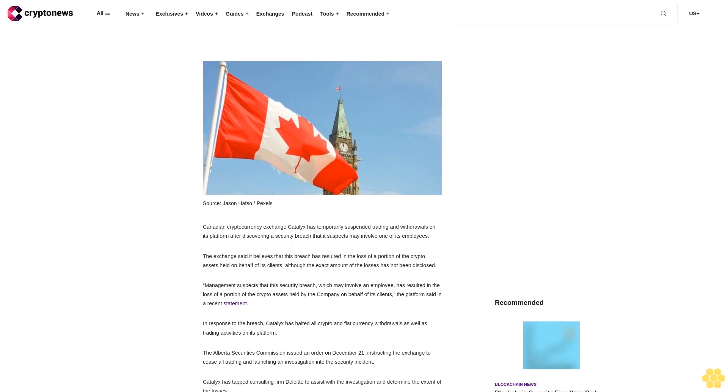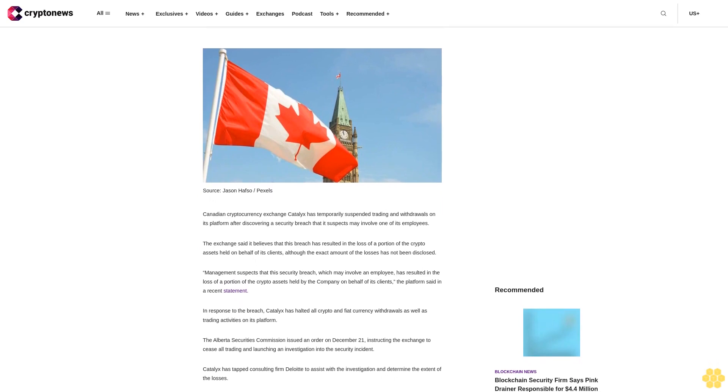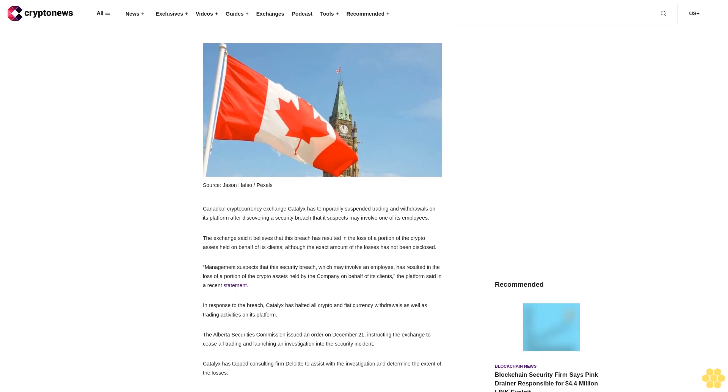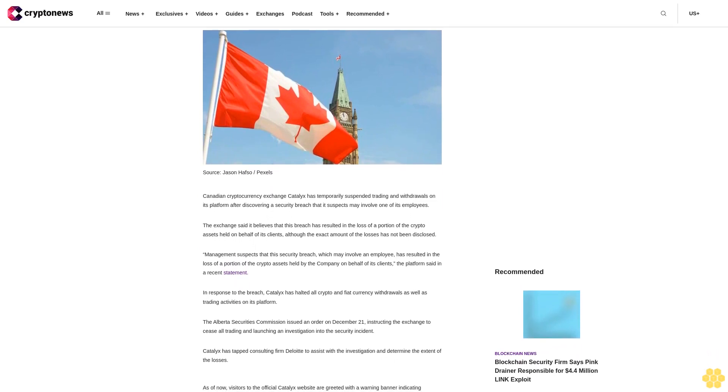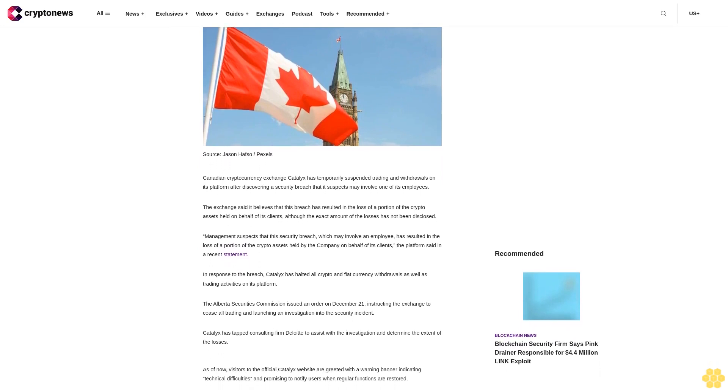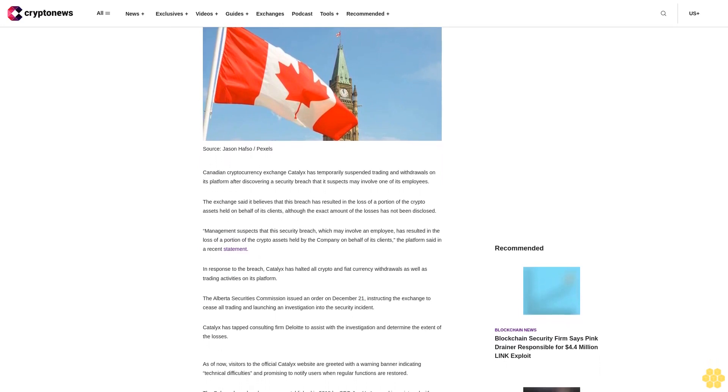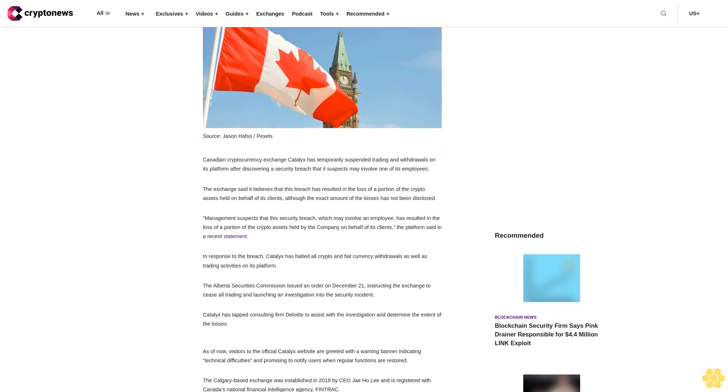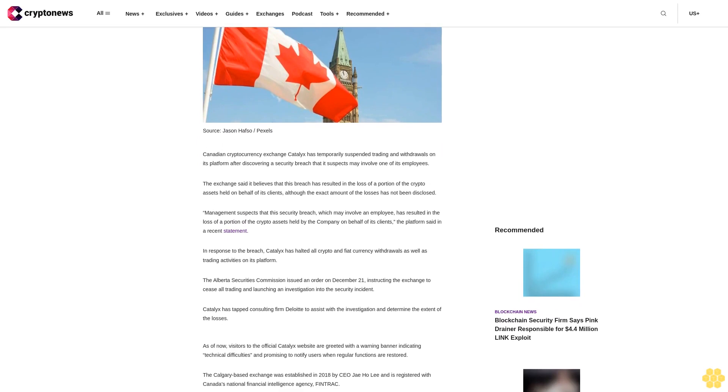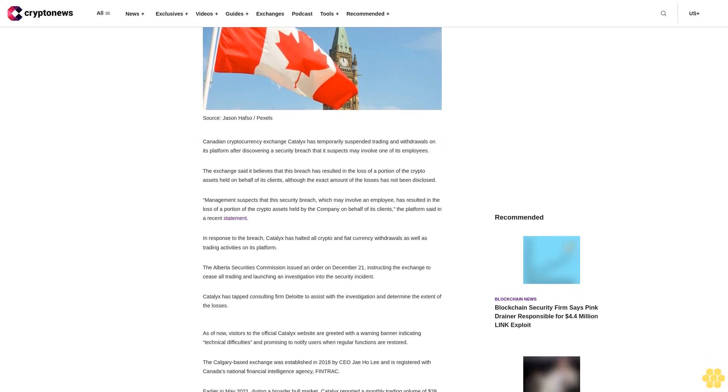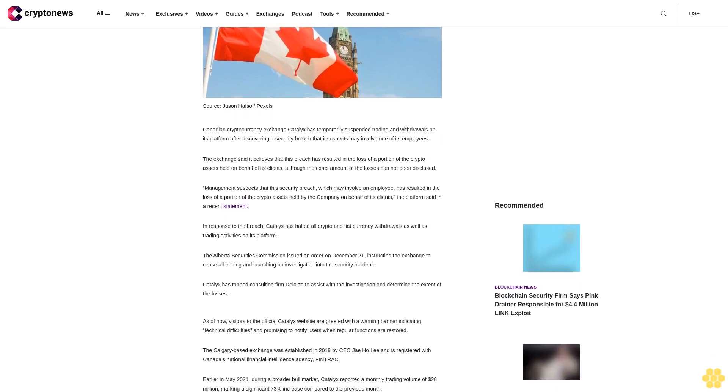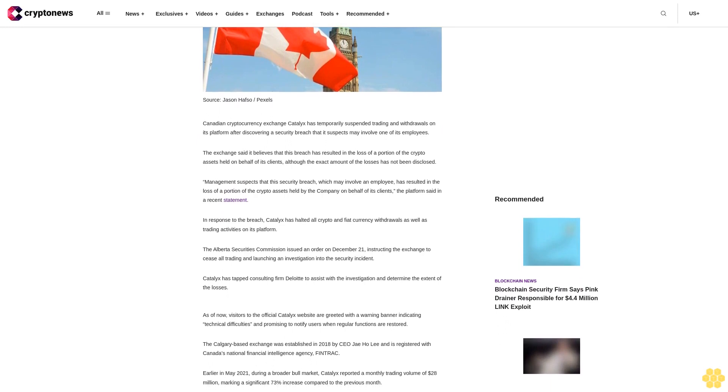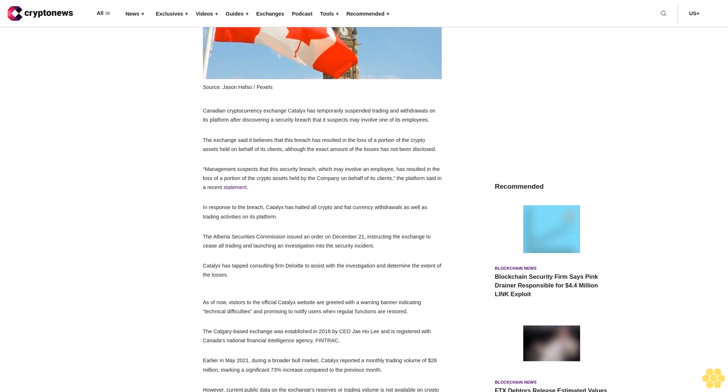By using this website, you agree to our terms and conditions. Canadian cryptocurrency exchange Catalyx has temporarily suspended trading and withdrawals on its platform after discovering a security breach that it suspects may involve one of its employees.